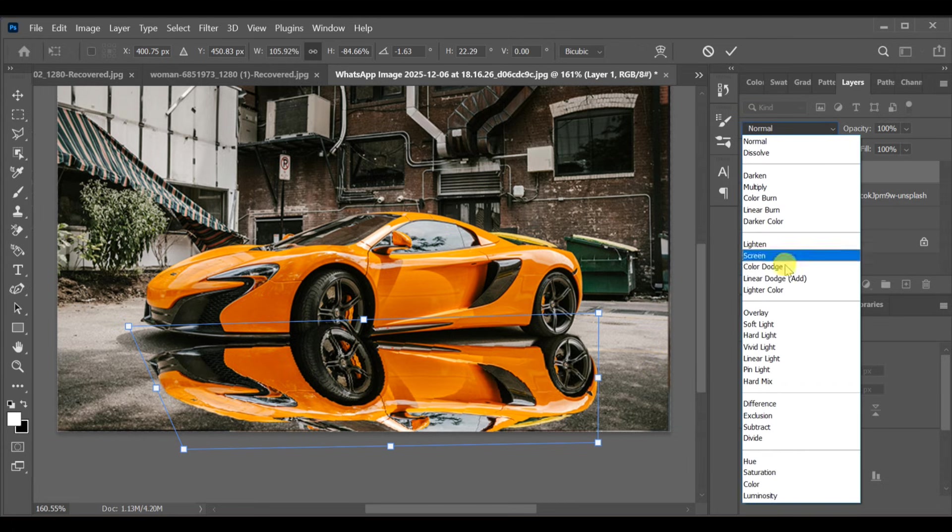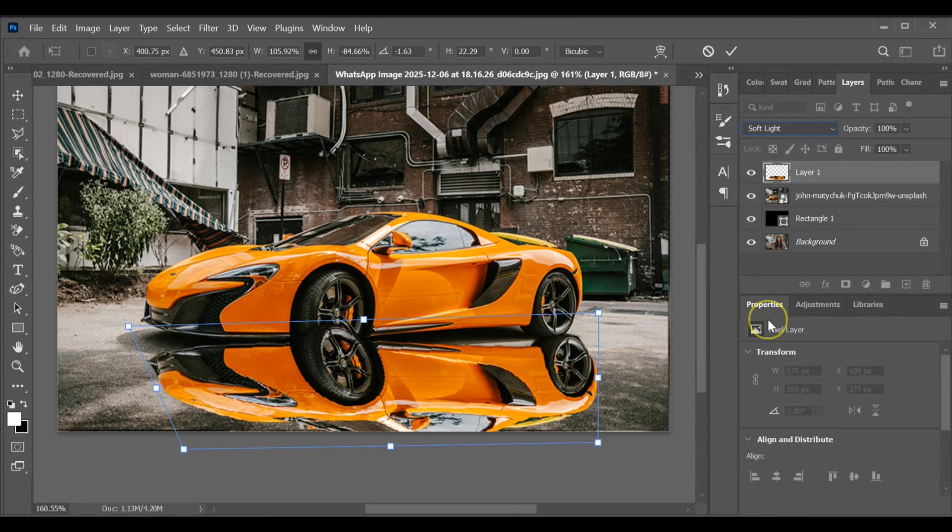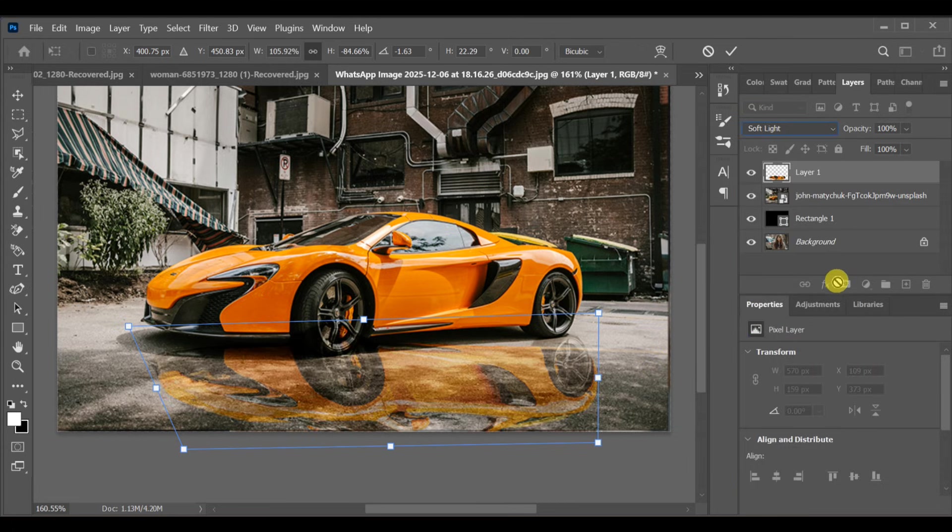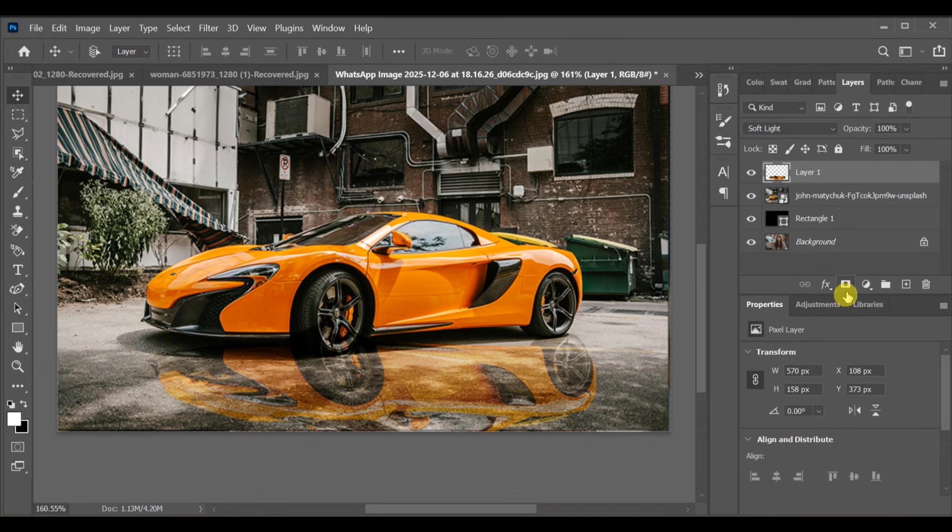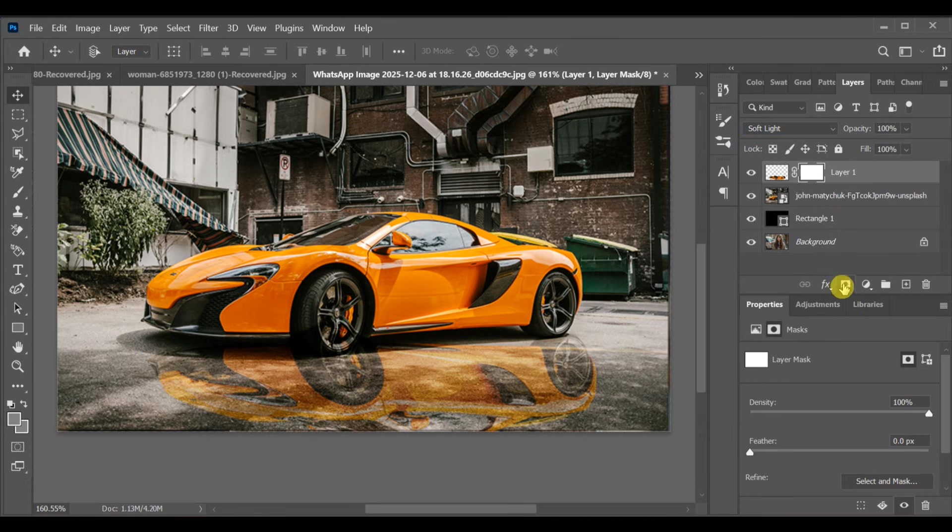Next, go to blending options and select soft light. Create a mask on that layer. Set the opacity to around 55%.